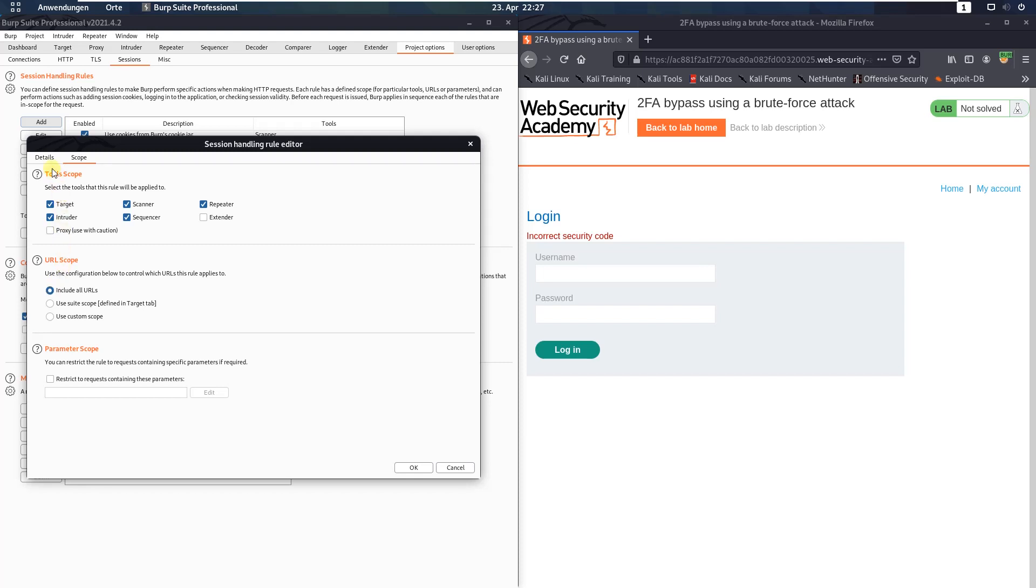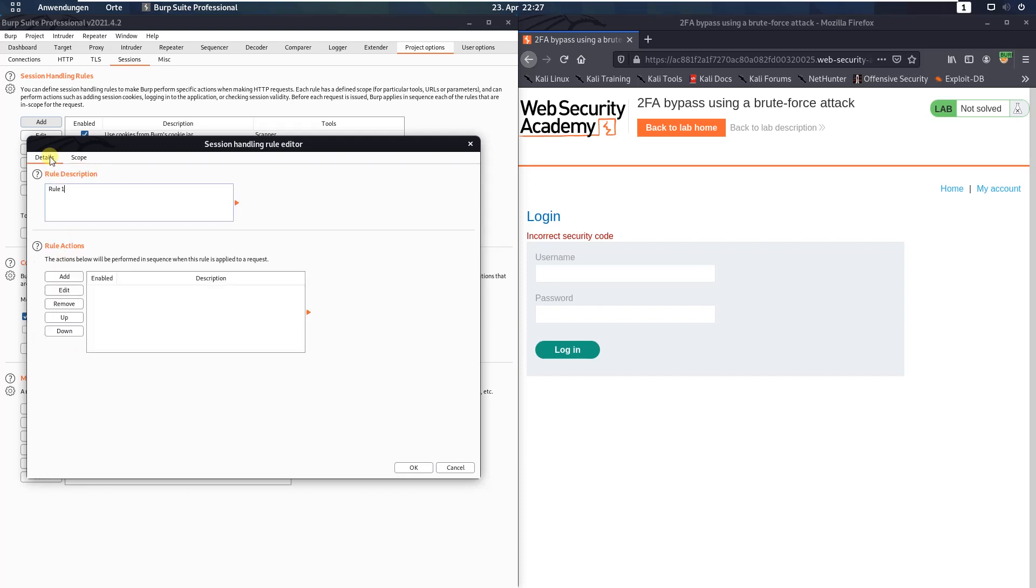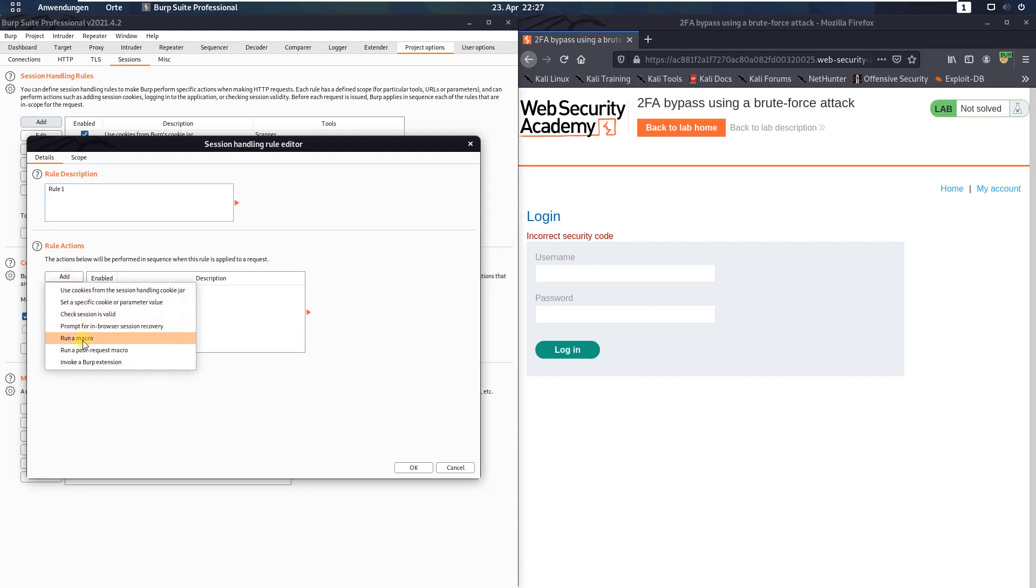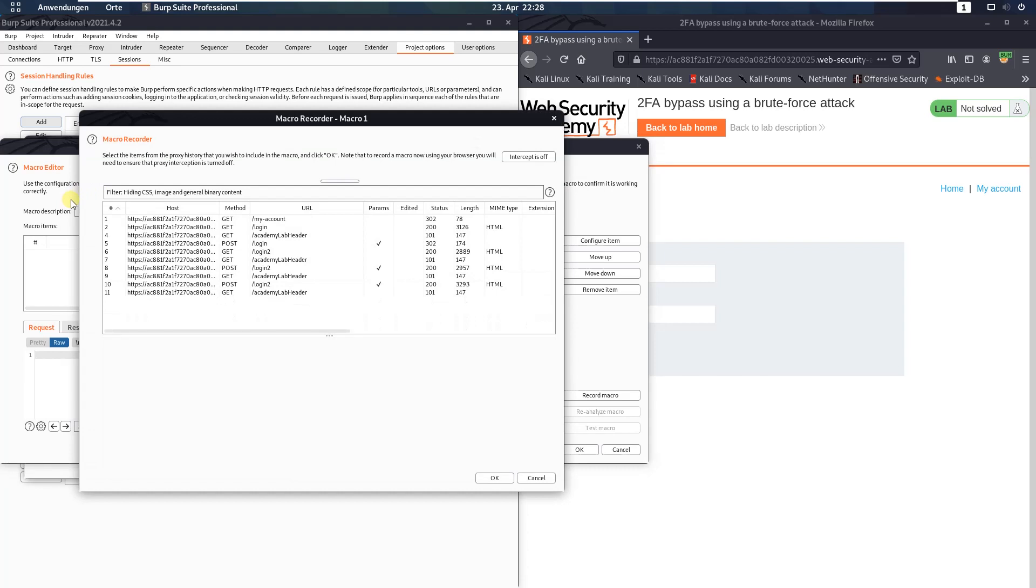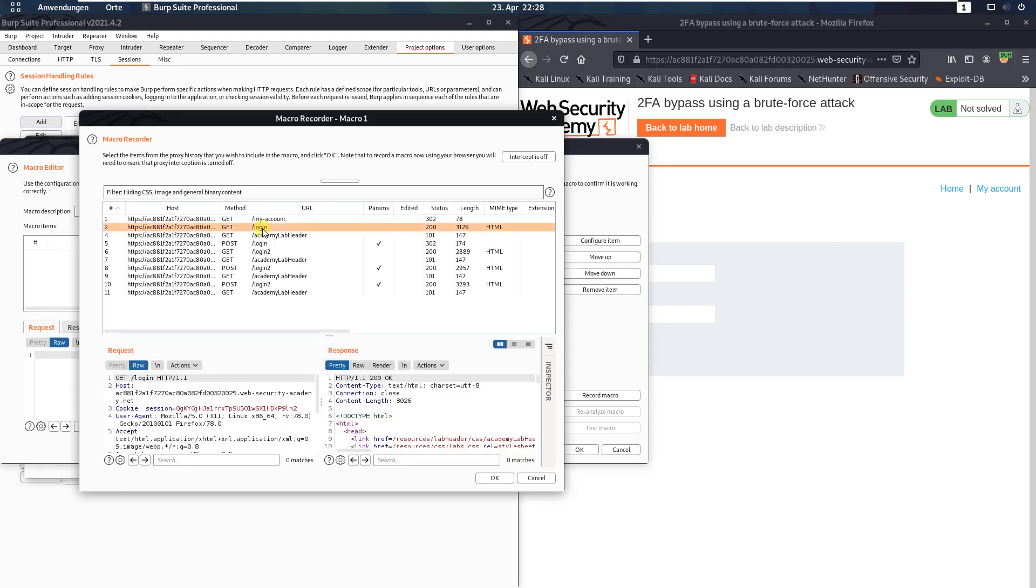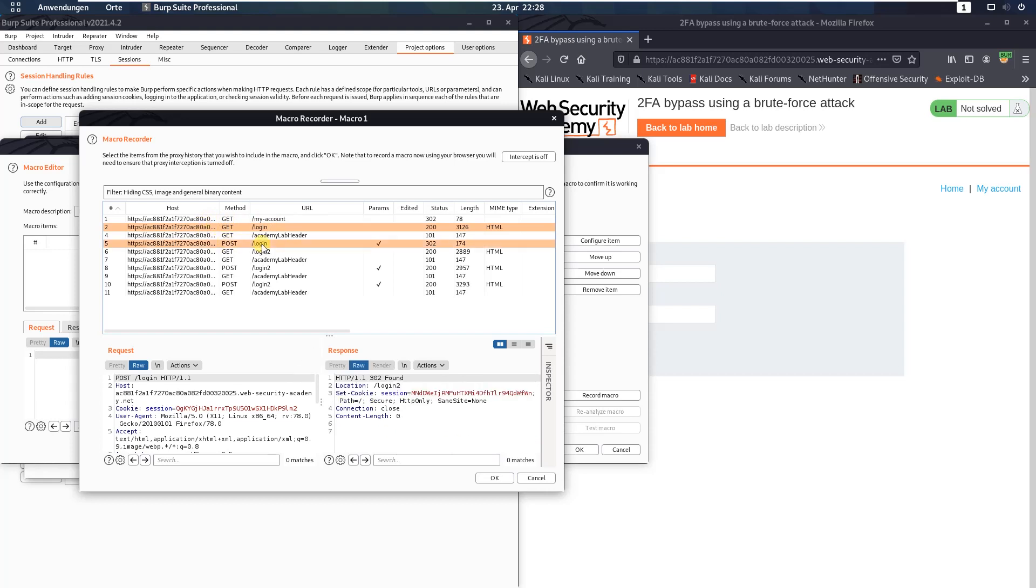Go back to the details tab, and in the section rules actions, click the add button. Here choose the option run a macro. And here under select macro, click the add button. Now it shows the following three requests. The first one is the get request to the endpoint slash login. The second one is the post request to the endpoint slash login, and the third request is the get request to the endpoint slash login2.